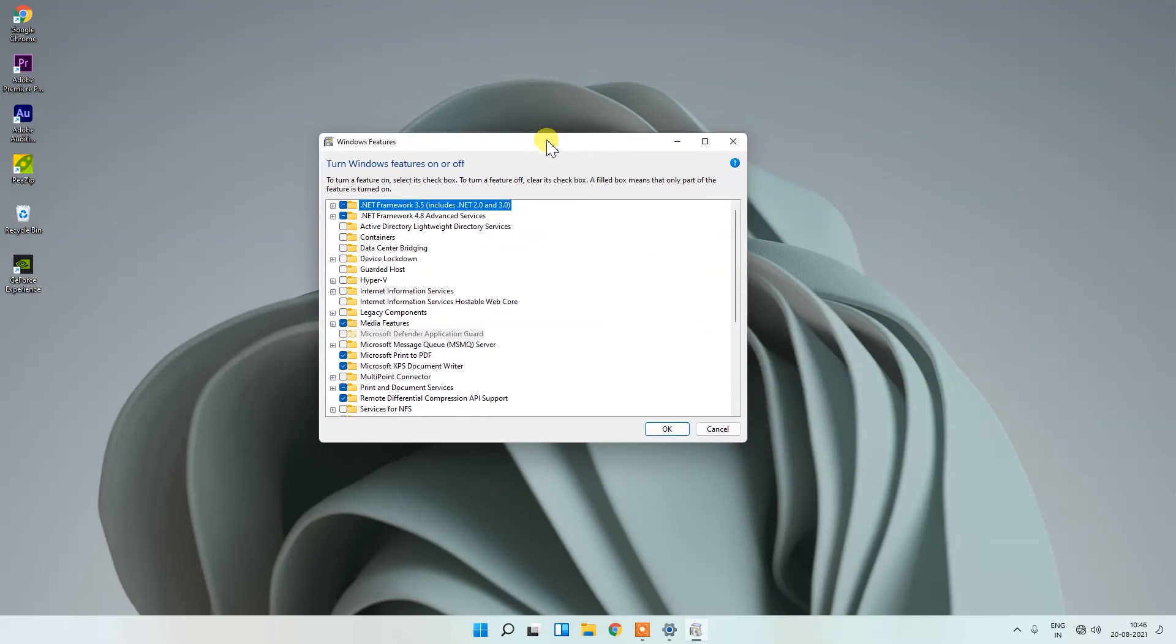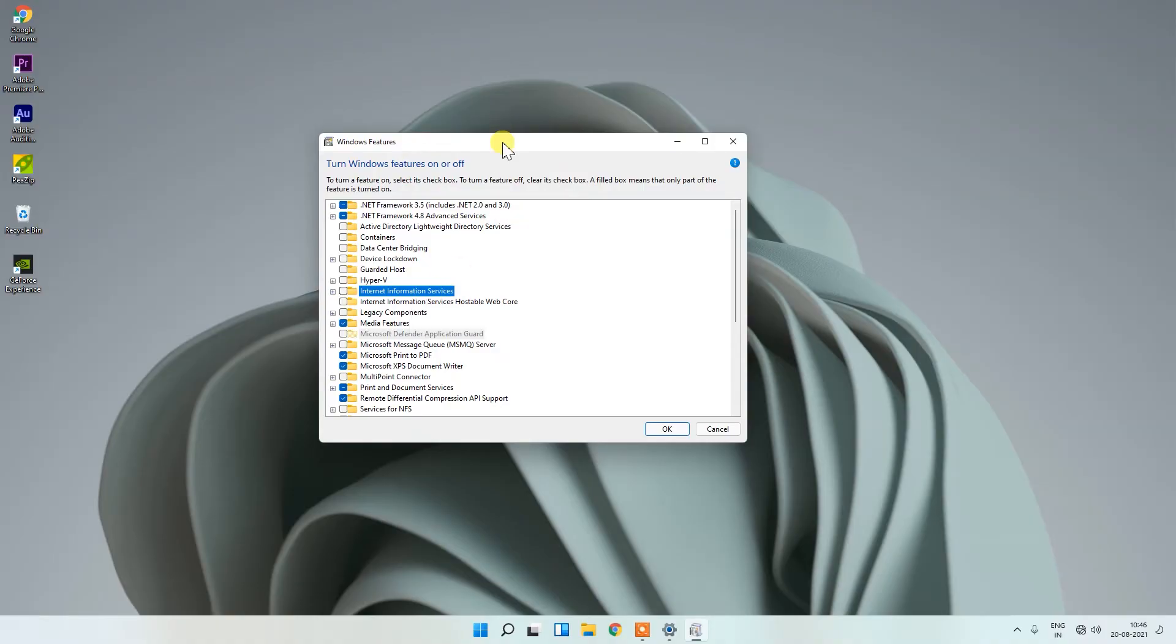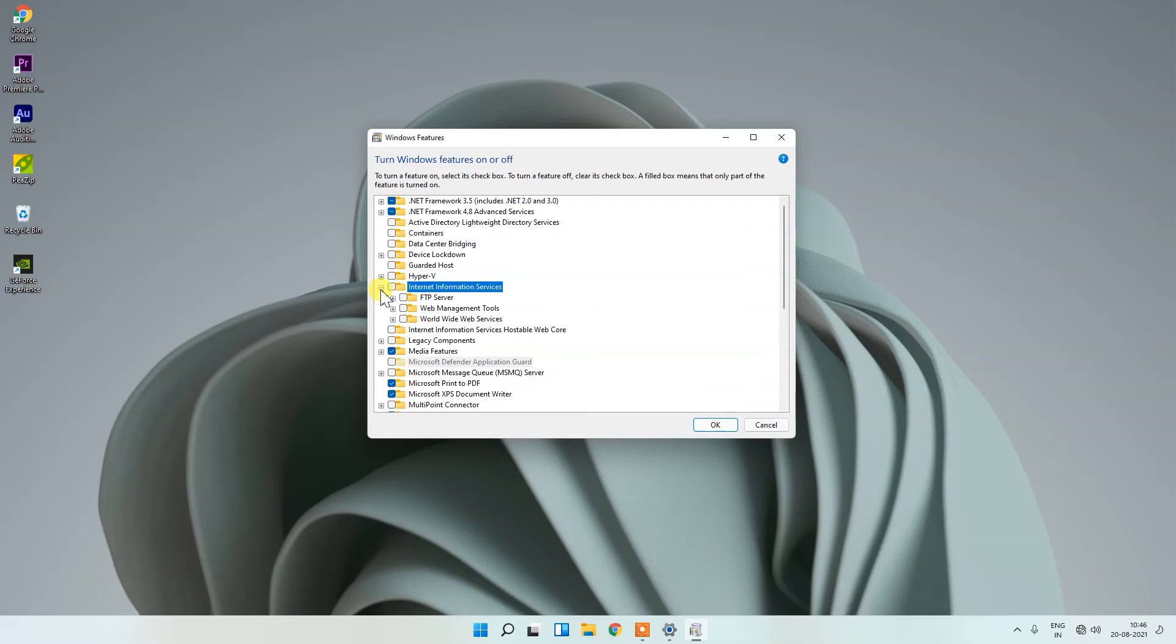After opening this, search for Internet Information Services. Here you can see an option showing Internet Information Services. Click on the plus icon before Internet Information Services and you can see an option.